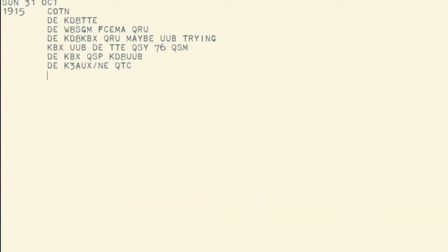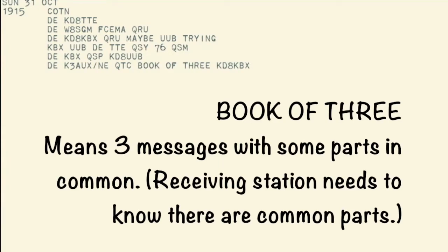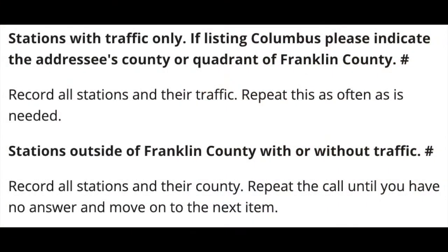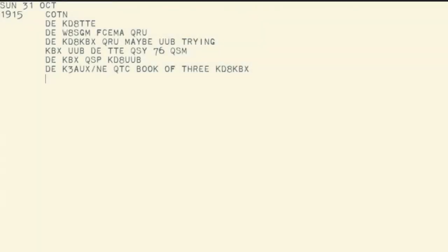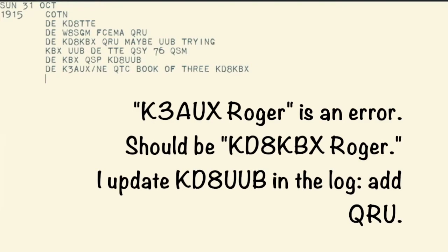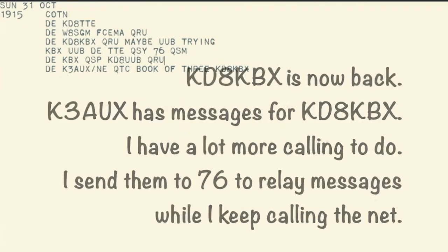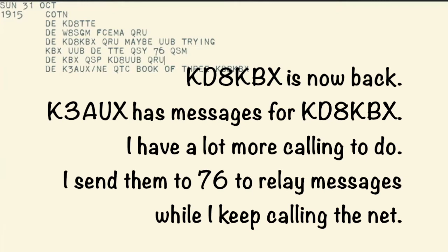Same to you, it's been a while. I have a book of 3: KD8 Kilo, Delta 8 Kilo Bravo X-Ray, K3AUX. K3AUX, KD8TTE — Roger, thank you. Further stations with traffic. KBX returning and UUB has no traffic. K3AUX, Roger — K3AUX, KD8TTE, KBX: change frequency 7-6, exchange book of 3.